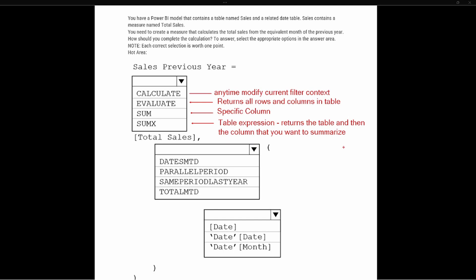We can see that EVALUATE is just going to bring back the entire columns and rows in the table — that's not going to give us the functionality that we need, so we can go ahead and eliminate the EVALUATE function. It also tells us that this is going to be a measure called Total Sales.